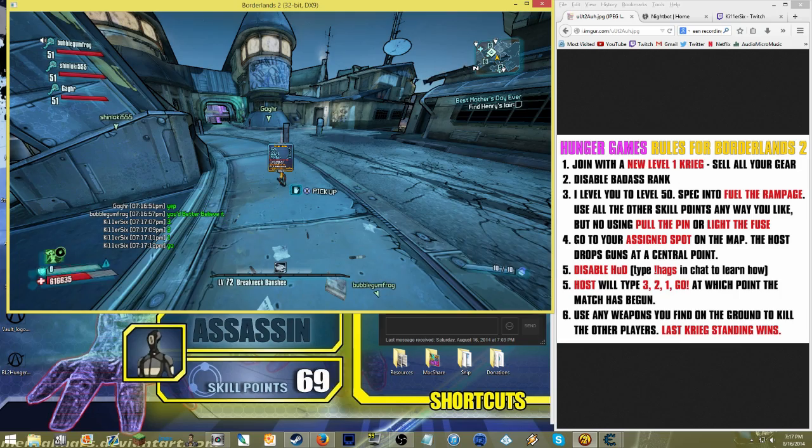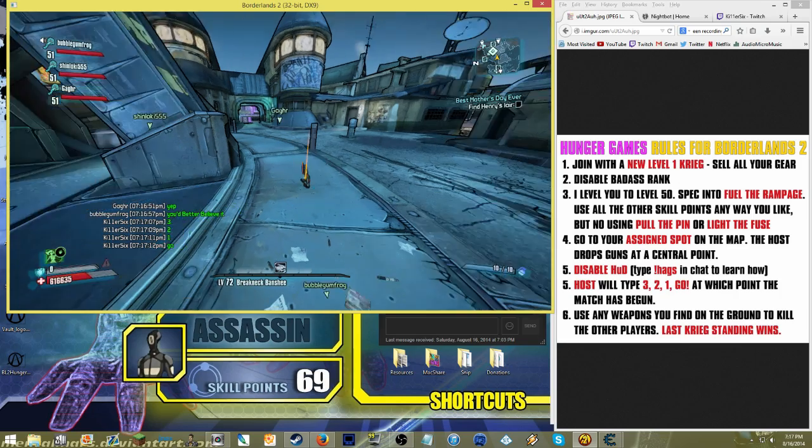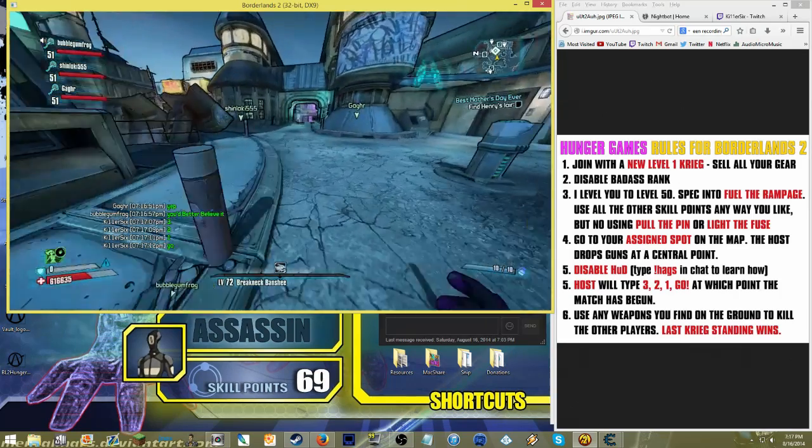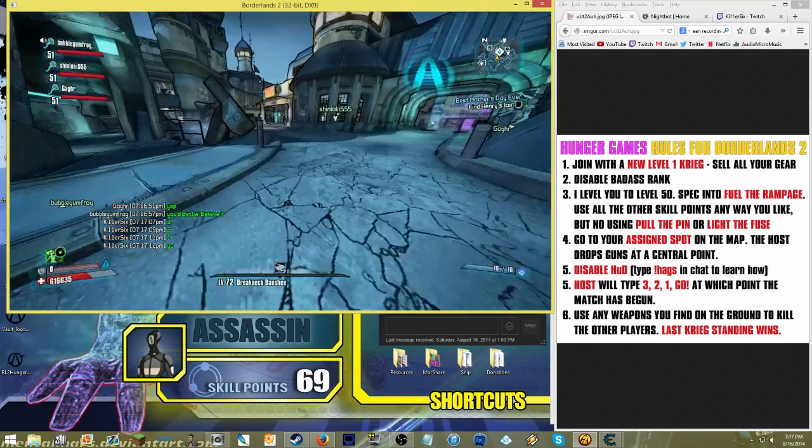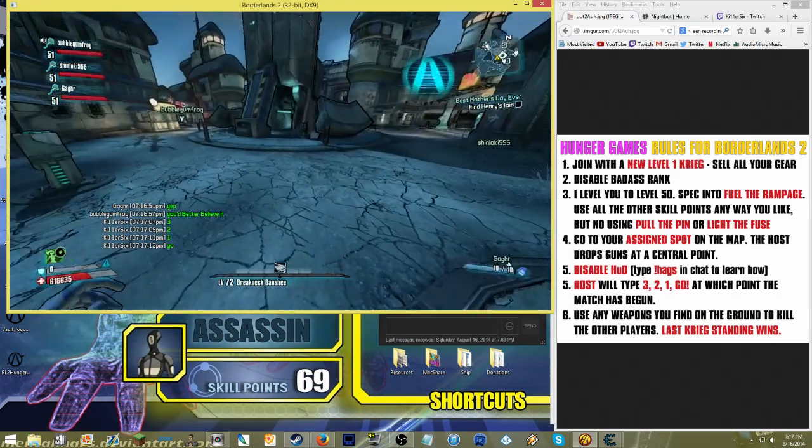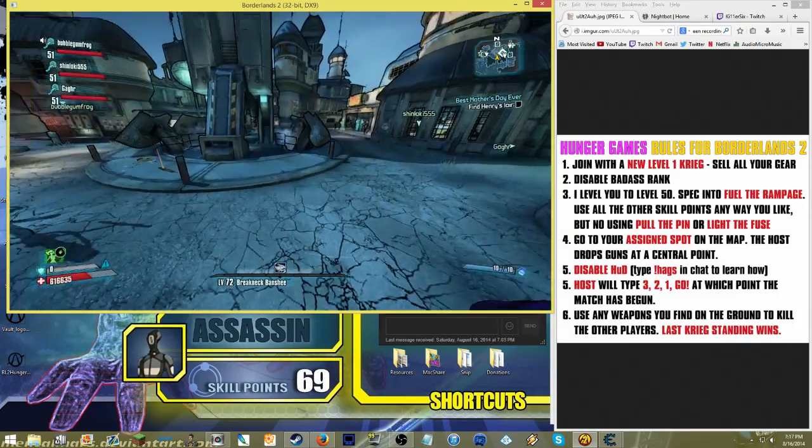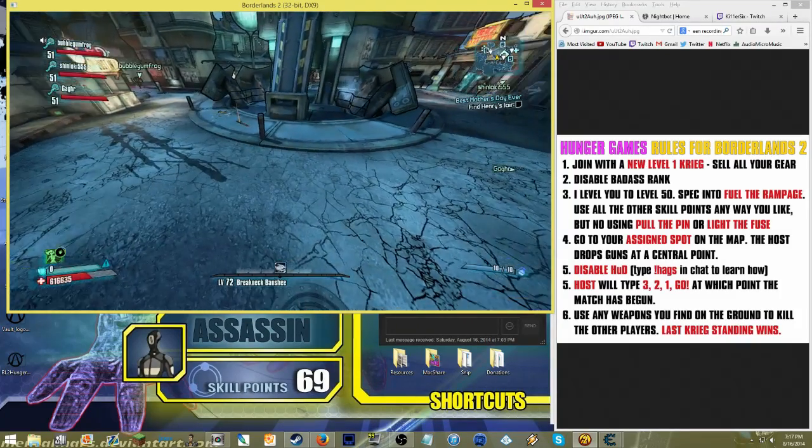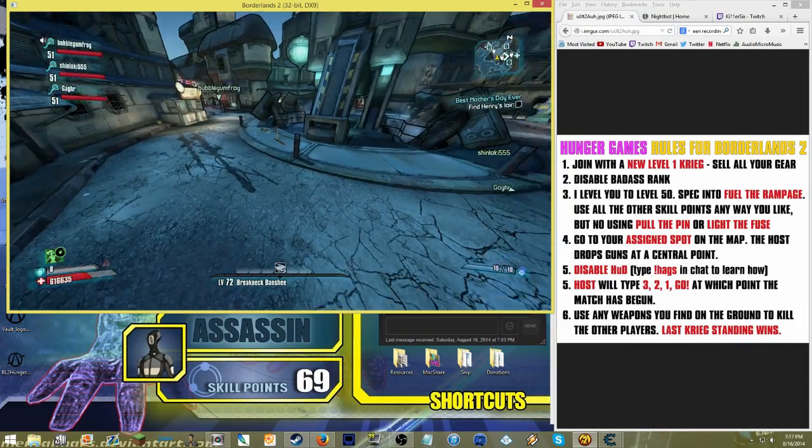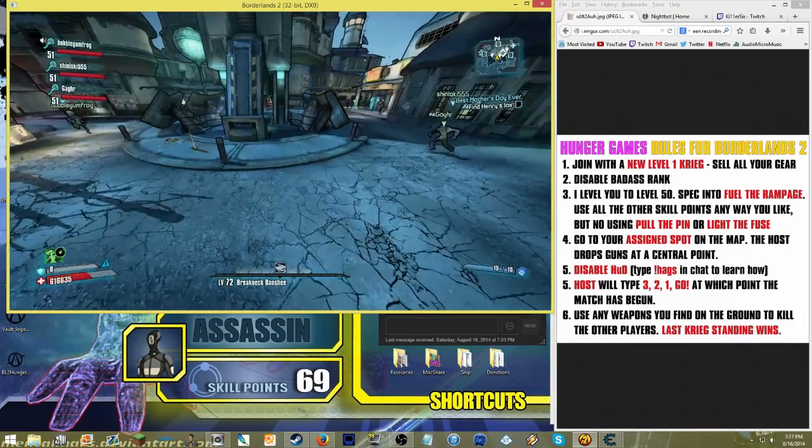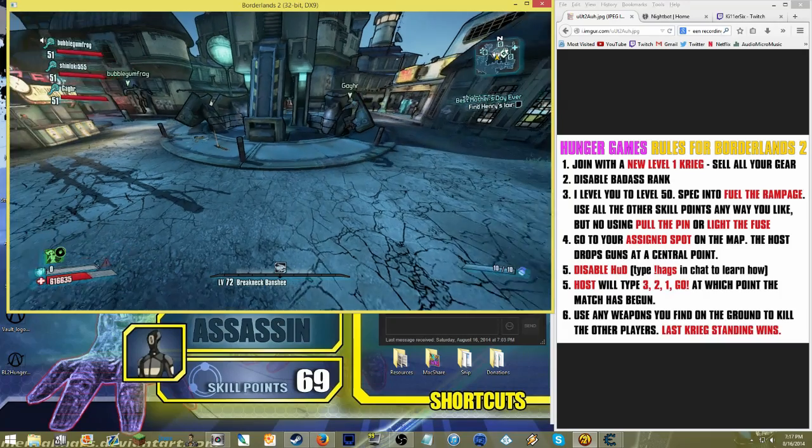You want to put everybody in a certain position on the map. I like to start one person at Moxie's, one person at Marcus's, and one person at Dr. Zed's, and then you type 3, 2, 1, go, and have them rush to the center of the map.